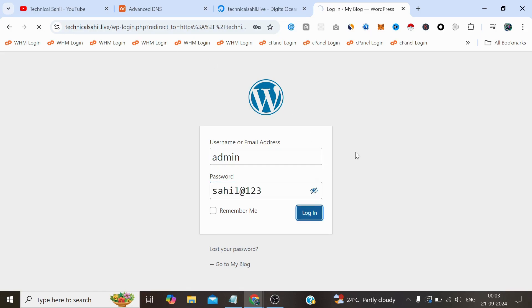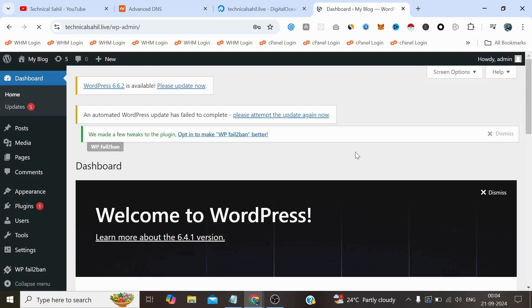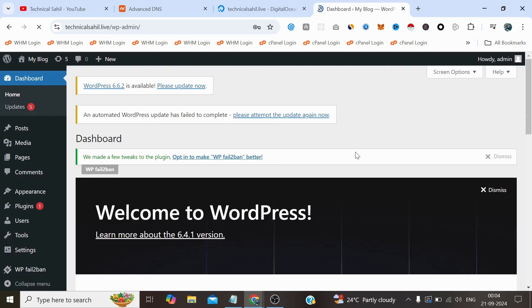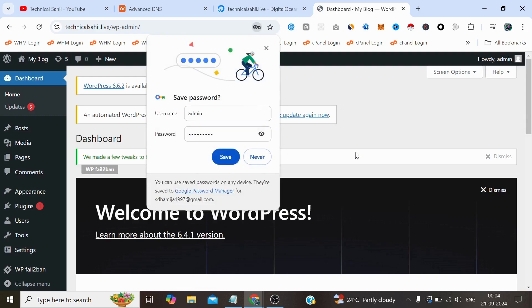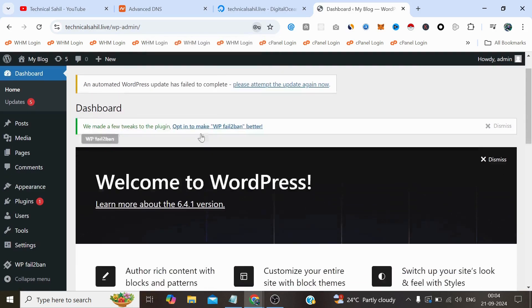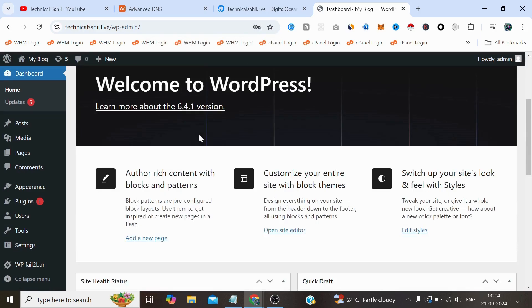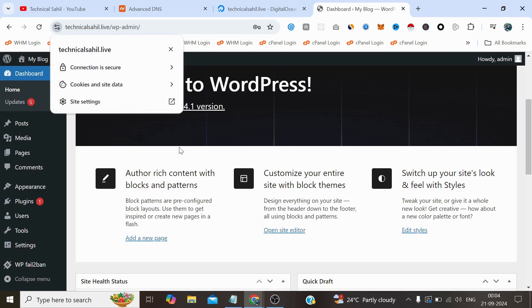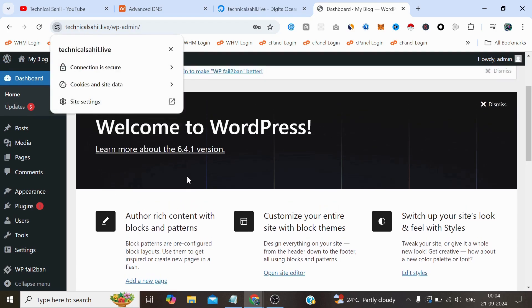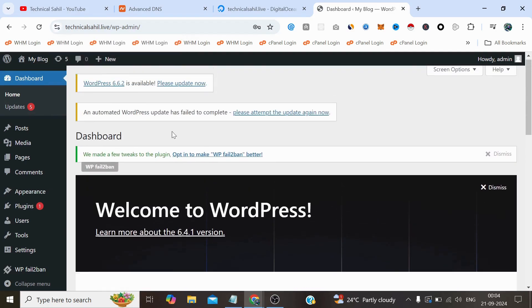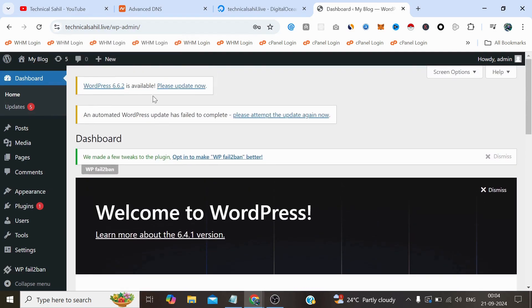And this is the exact WordPress admin panel. The SSL has been also installed. It's asking us for updating the WordPress, but this video was just for the installation of WordPress, not the particular WordPress tutorial. We will cover these things, we will fix these errors in some latest updated video.